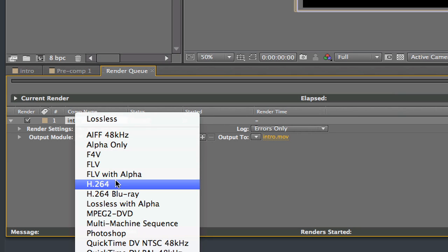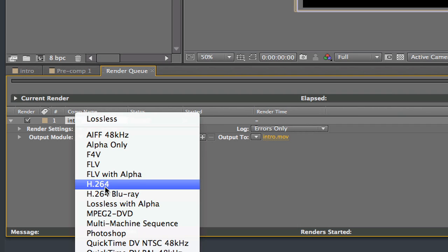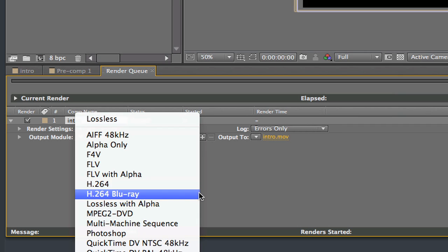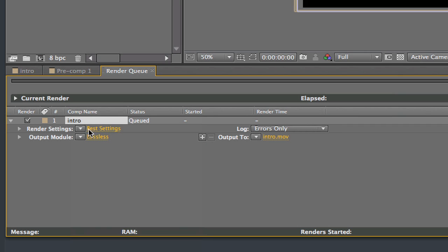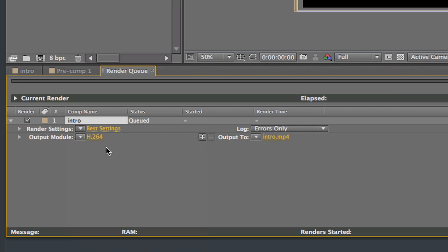Now in my After Effects class, I prefer that when you render out your final projects, that you send them to me in H.264. It's a very good compression with very small file sizes and it works just great for turning in your assignments. So in order to do that, you just click on H.264.